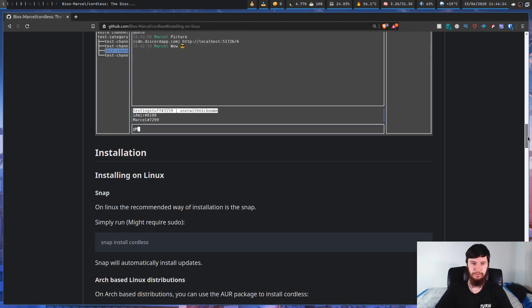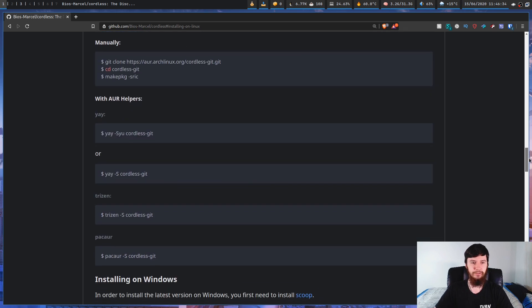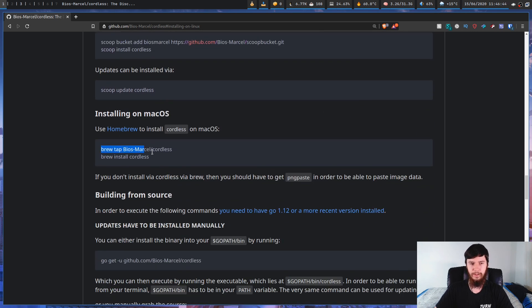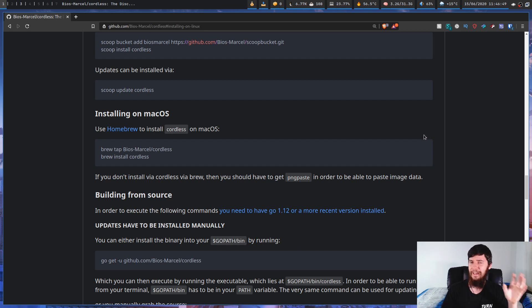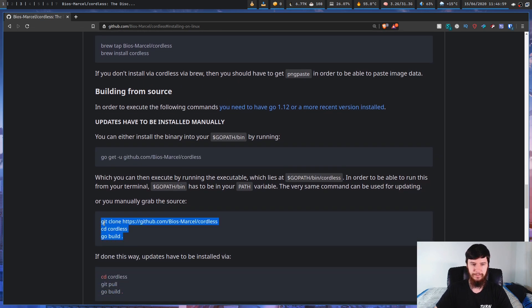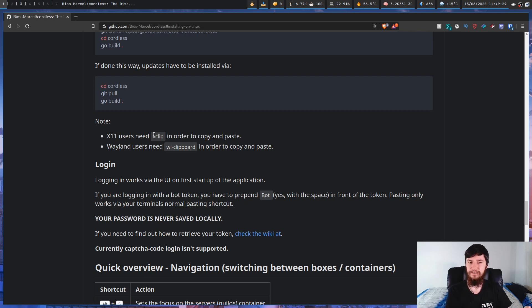If we go a bit further down, we can see how to install it. Being on Linux, we can install it as a snap. If you don't like snaps and you're on an Arch-based distro, you can install it from the AUR. On Windows you can install it with Scoop, or if you're on macOS you can install it from Brew. For anything else you'll have to use goget, as there aren't official packages for Debian or similar. There are also some optional dependencies: X clip for X server users who want copy-paste, and wl-clipboard for Wayland users.